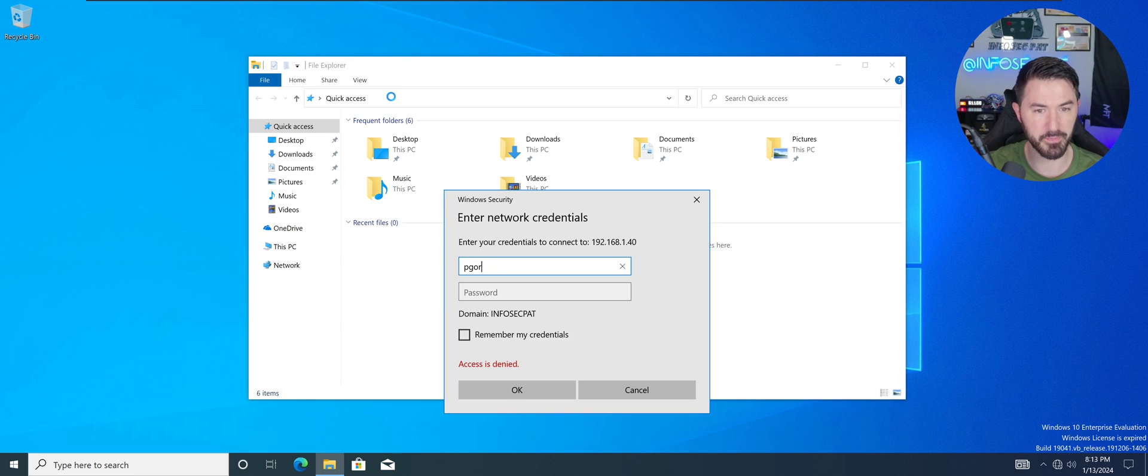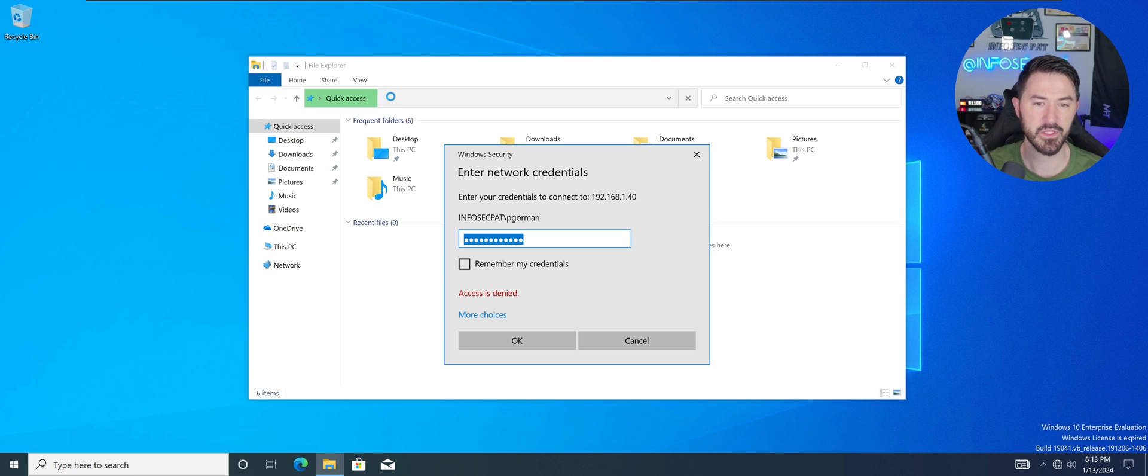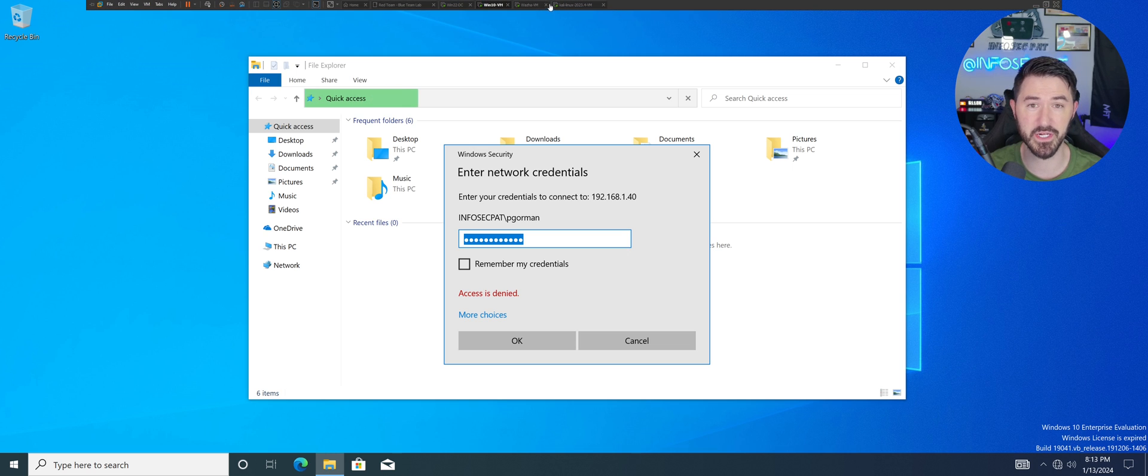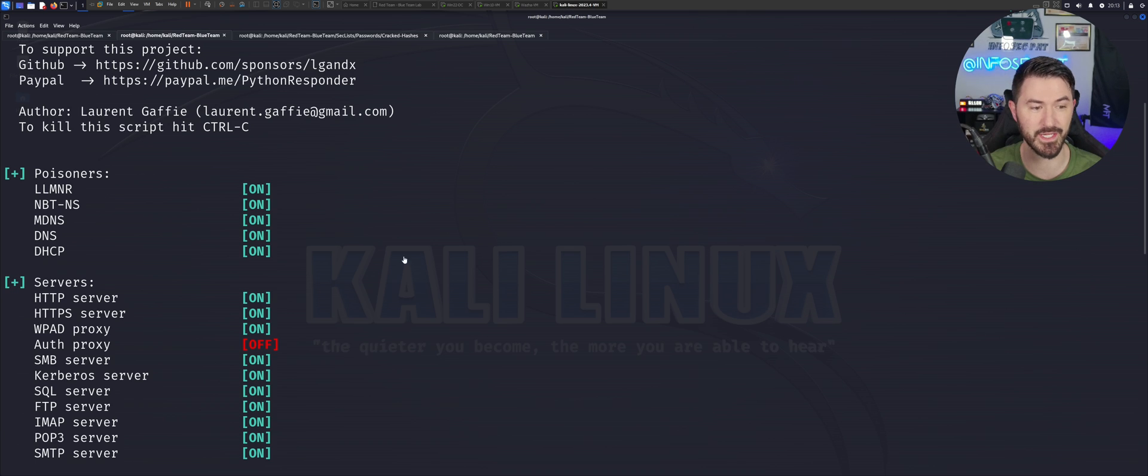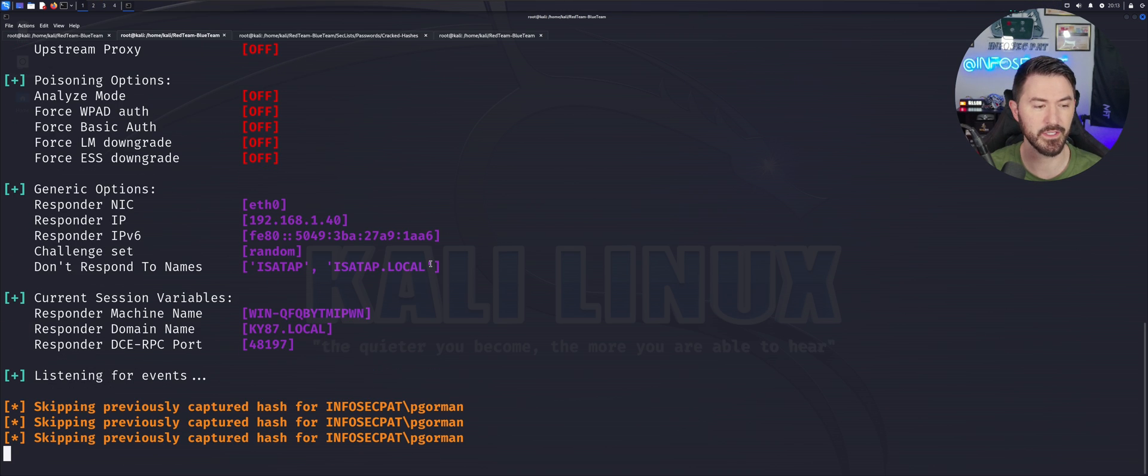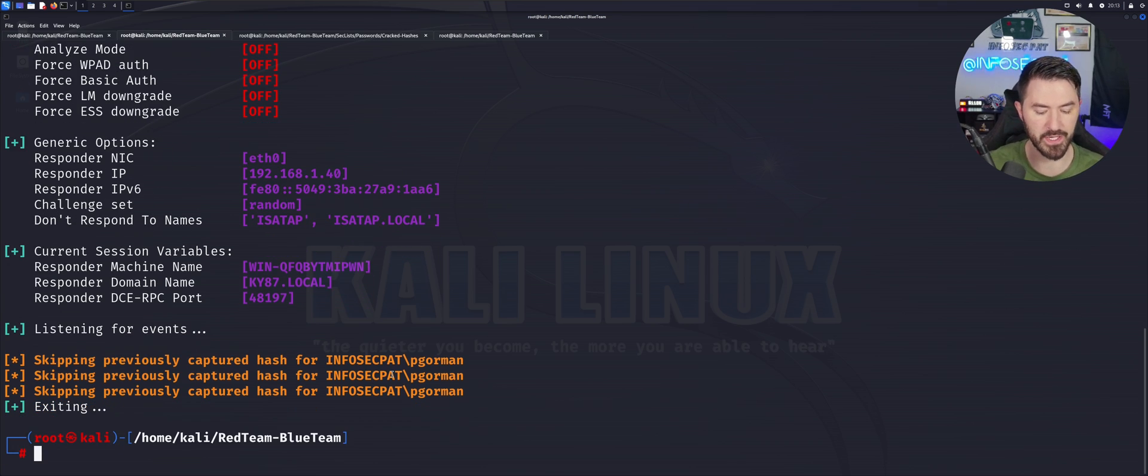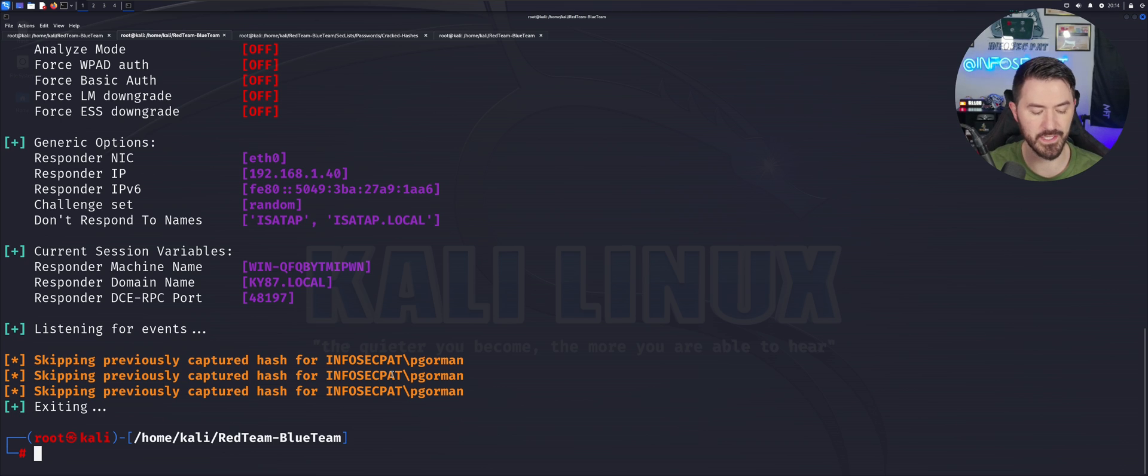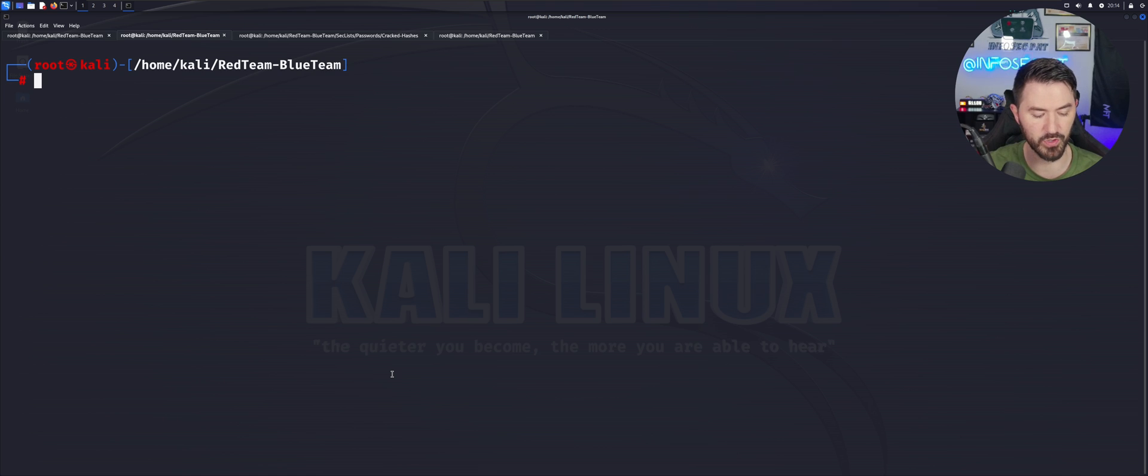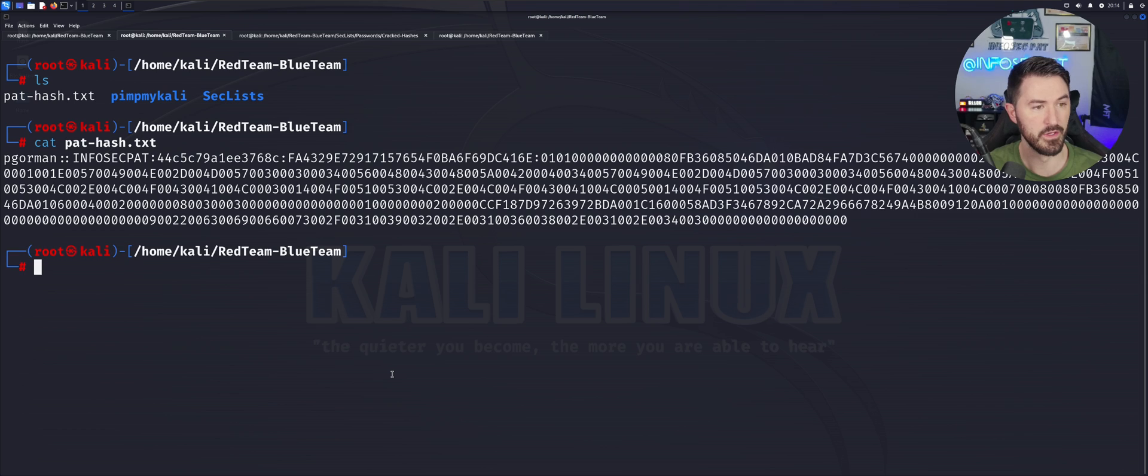So we're just going to go ahead, in the real world you'll wait, you'll set something up. You can have something listening like a man in the middle attack. And then we can listen in for that incoming connection to our Kali machine, but I want to go ahead and speed this baby up. So I want to go ahead and go to \\192.168.1.40. That's my Kali machine. And I'm just going to put P Gorman and then my password.